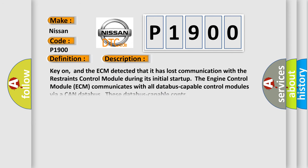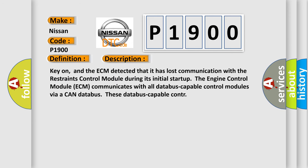Key on, and the ECM detected that it has lost communication with the restraints control module during its initial start-up. The engine control module ECM communicates with all database-capable control modules via a CAN database.